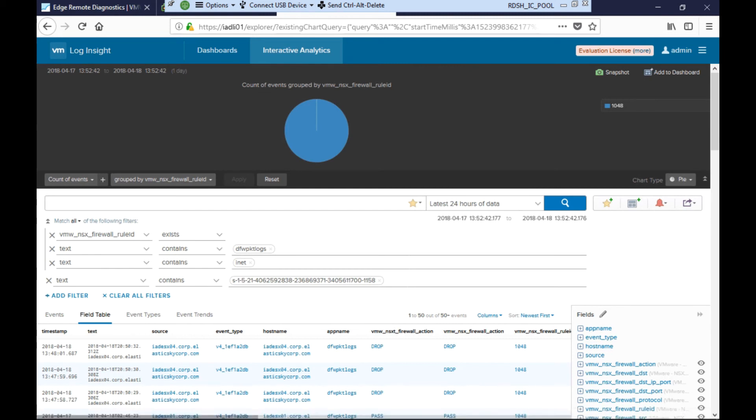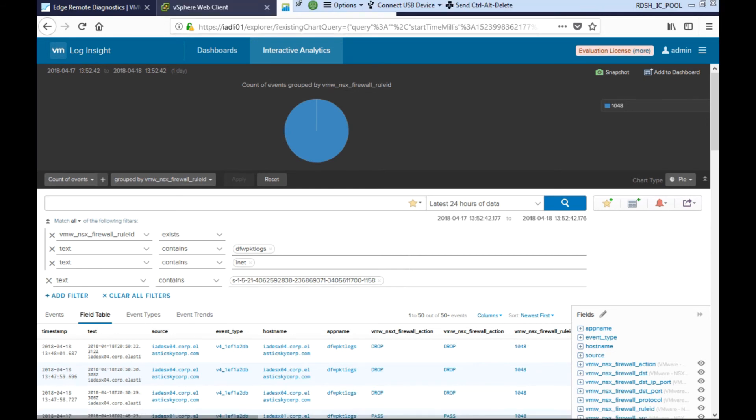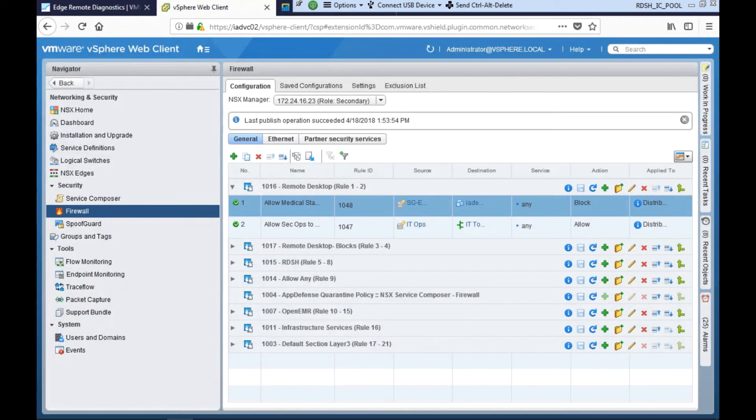These logs have been filtered on the Active Directory group that our doctor belongs to. As you can see, these are drop events so the distributed firewall dropped this traffic. You can also see the firewall rule ID here that generated this log, and this is rule 1048.